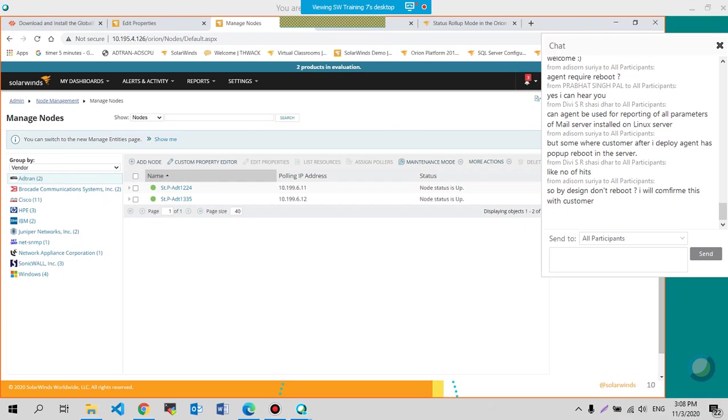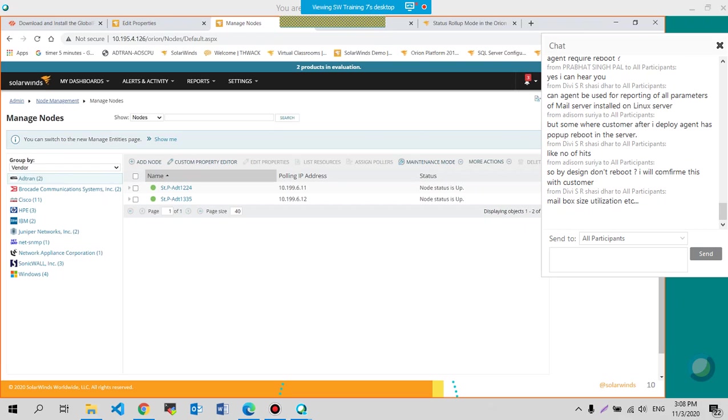then automatically the system will prompt you that it is rebooting. But for the Orion agent, if you're going to deploy that on the machine and if you are allowed actually in the first place, if you will be allowed by your company that you could install a piece of software,